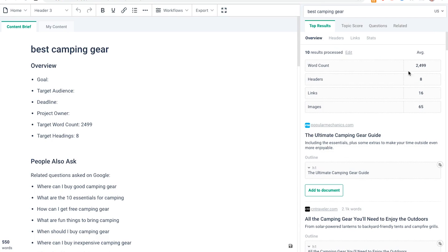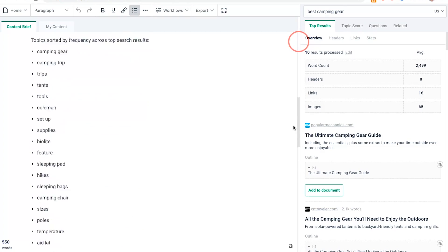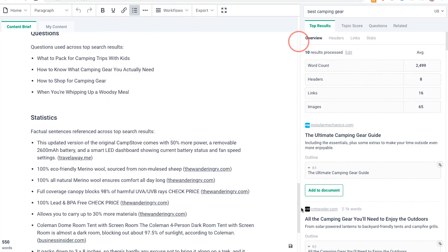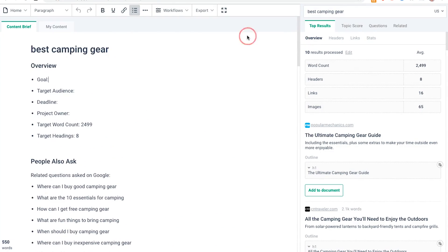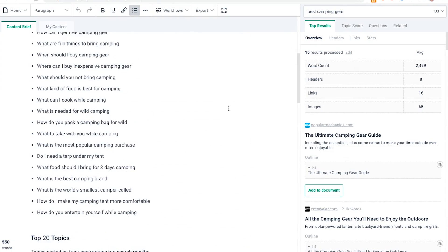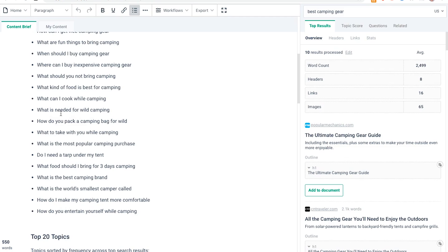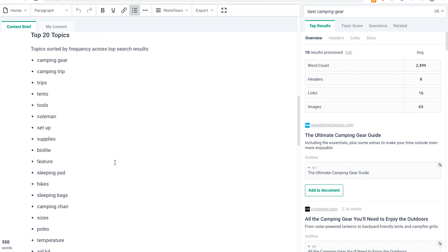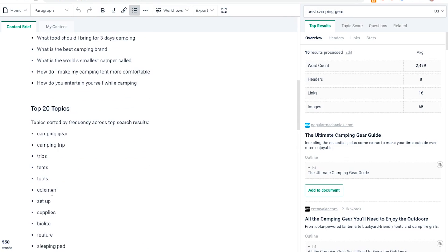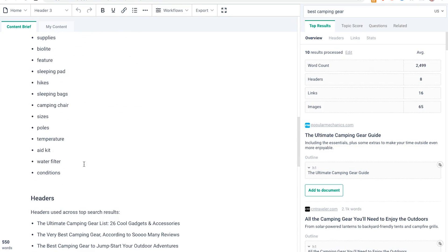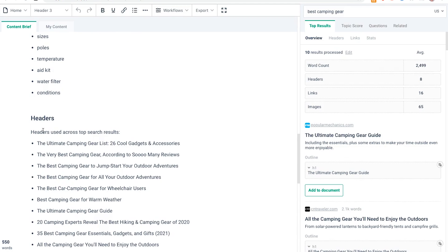If you click on insert brief into editor, what Frase is going to do is automate most of this. This is a brief that your writer can then just take and start writing your content. As you scroll down, it's automatically filled in all the information that your writer needs. If they're not sure what to write about, you've got the main topics here and also the main headers as well.